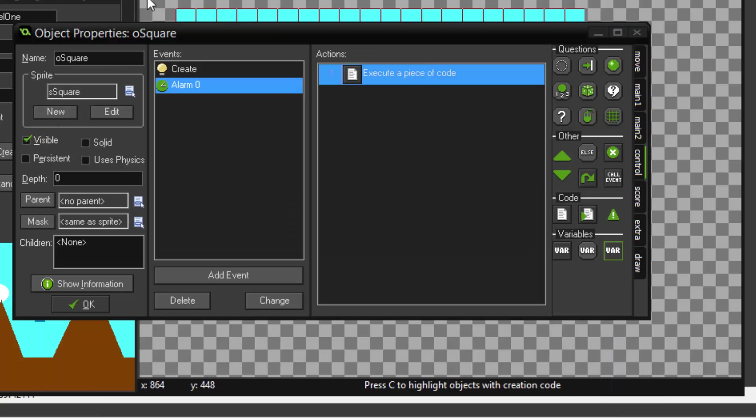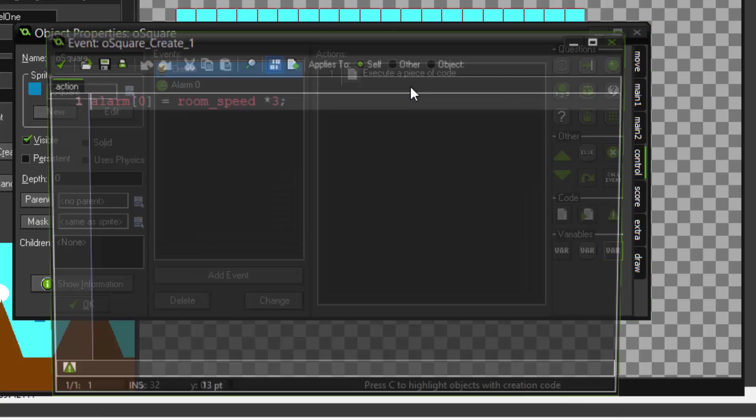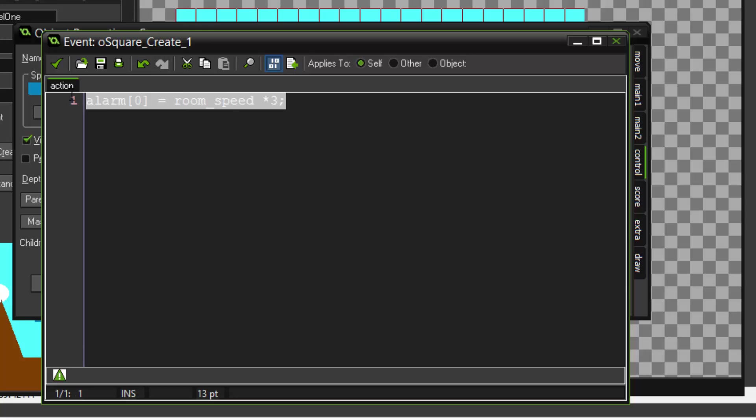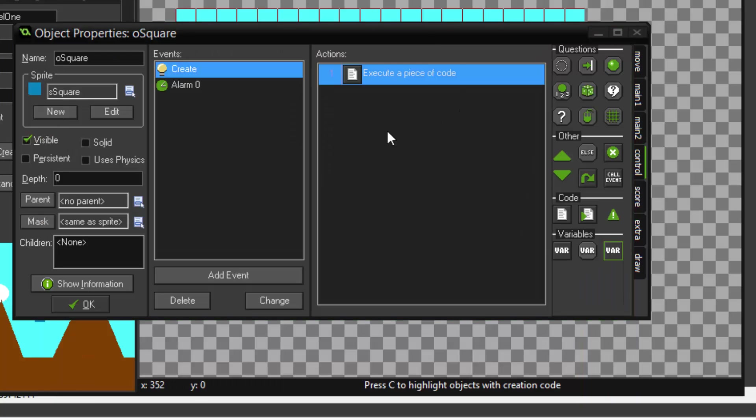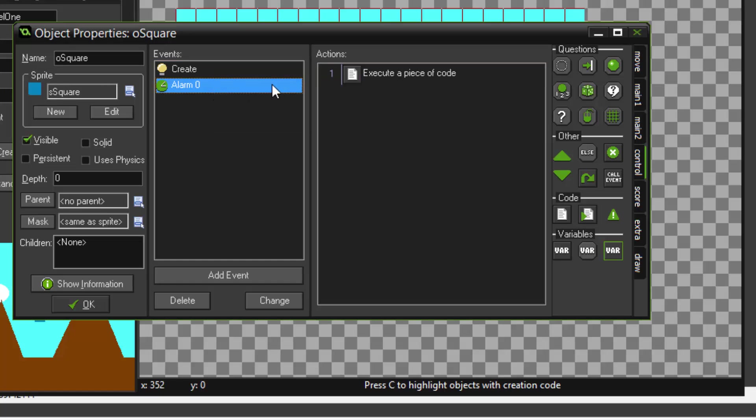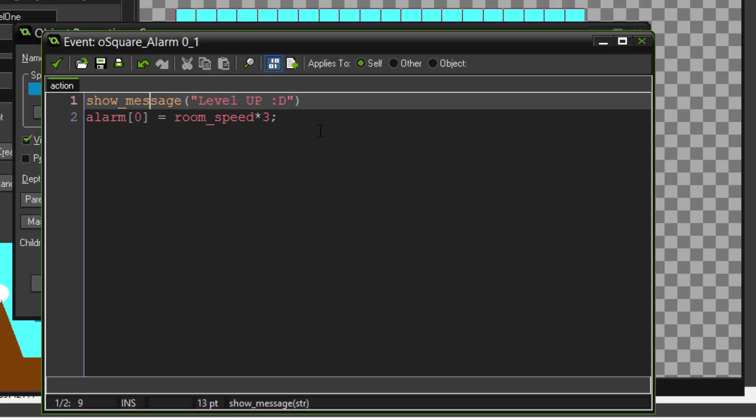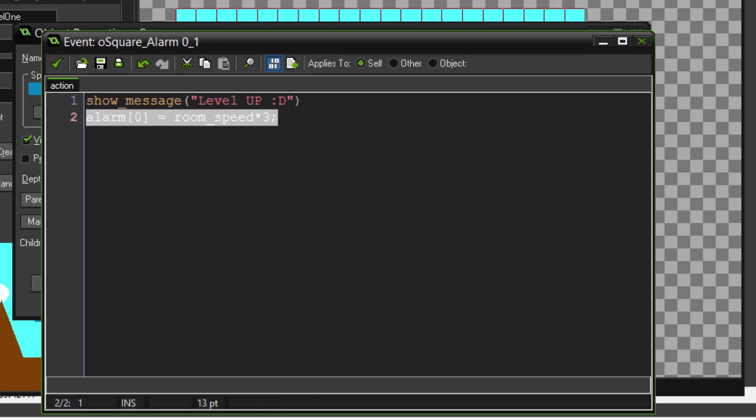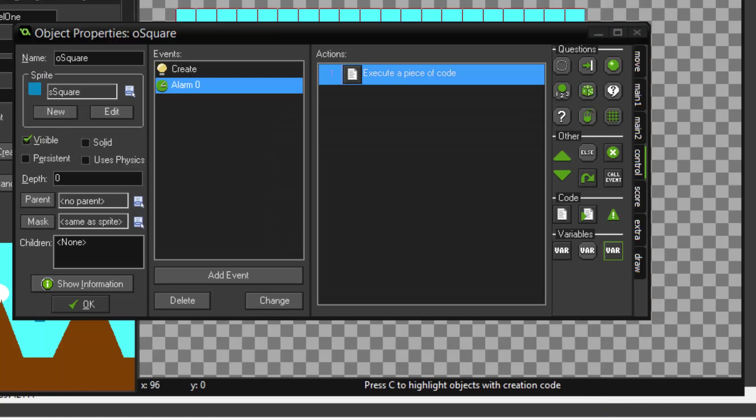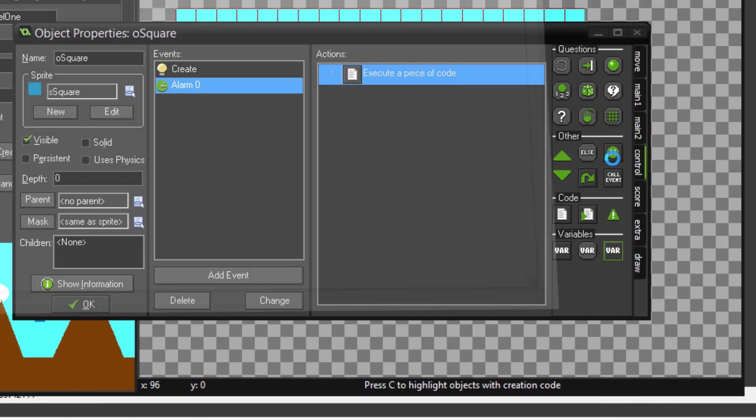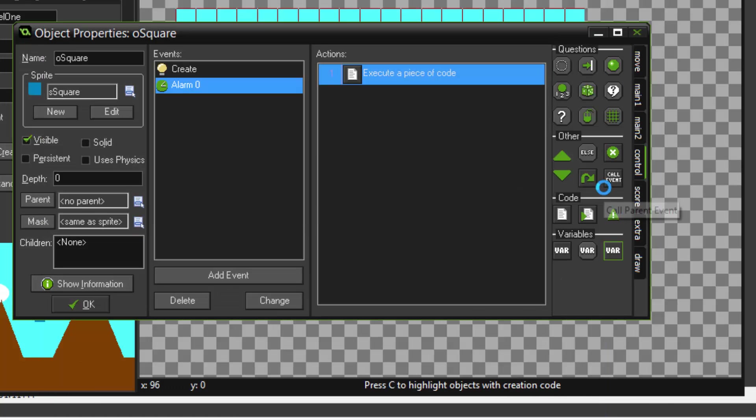So let's see what's happening here. In the create event we're calling the alarm zero in three seconds. After that three seconds is done, it triggers this event and it shows the message level up, and then it calls it again in another three seconds. And this happens over and over again. Let's play, let's see what happens here.